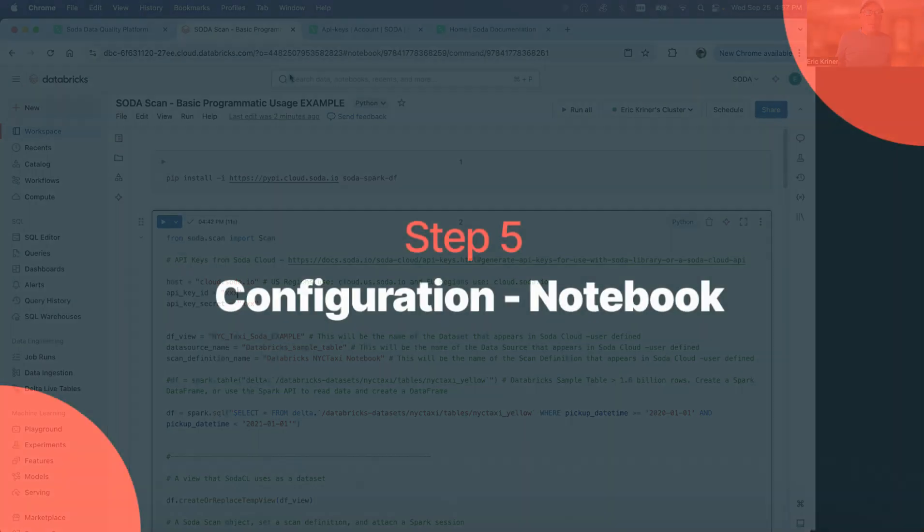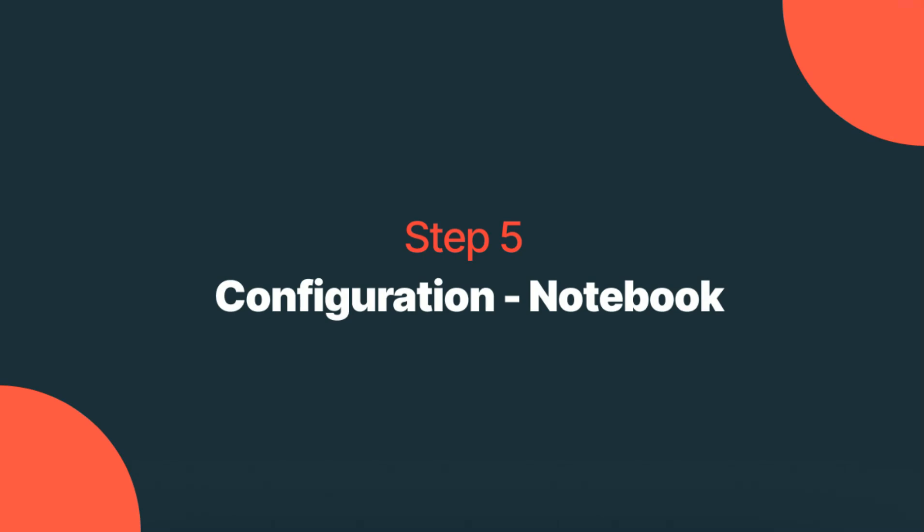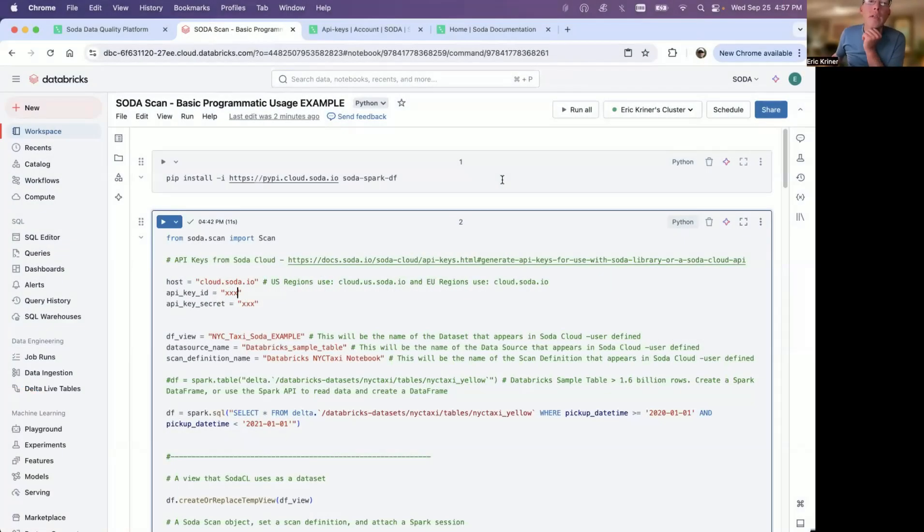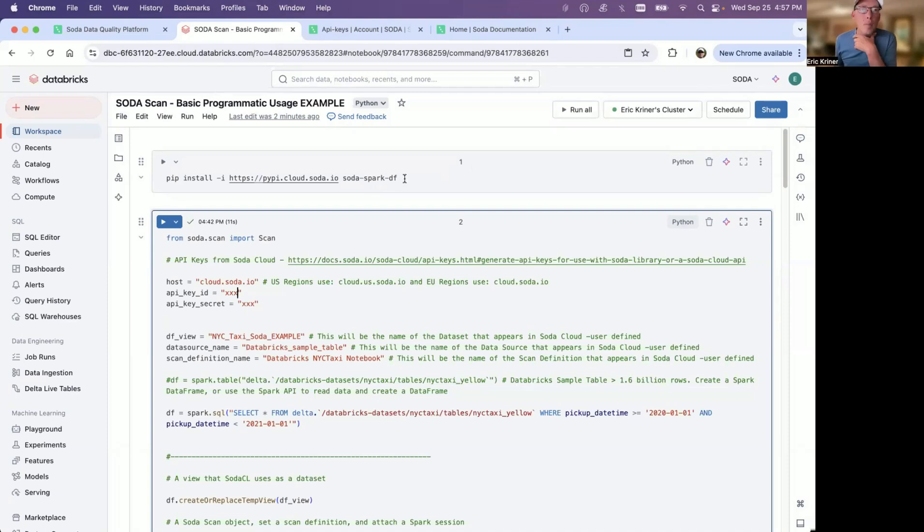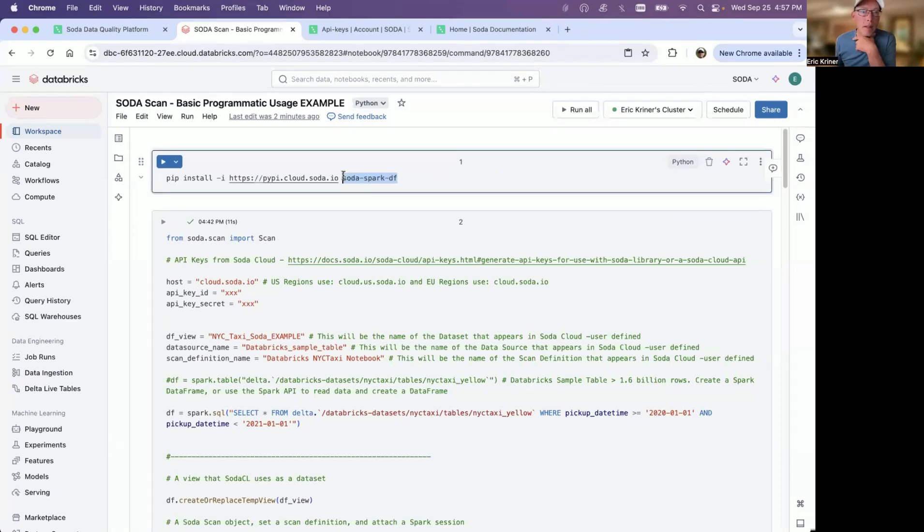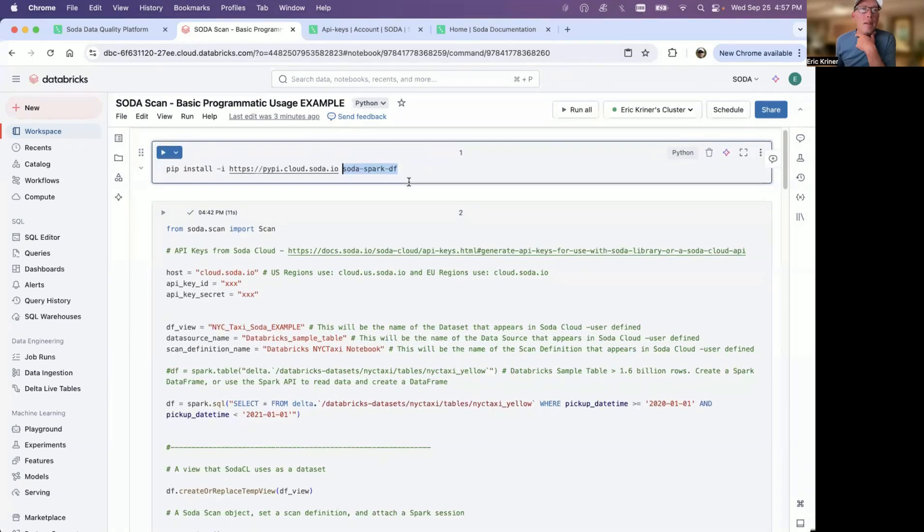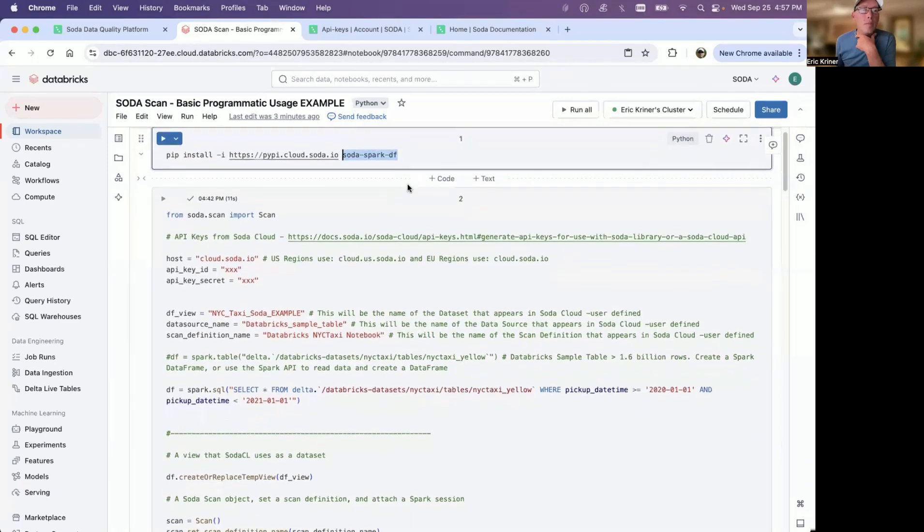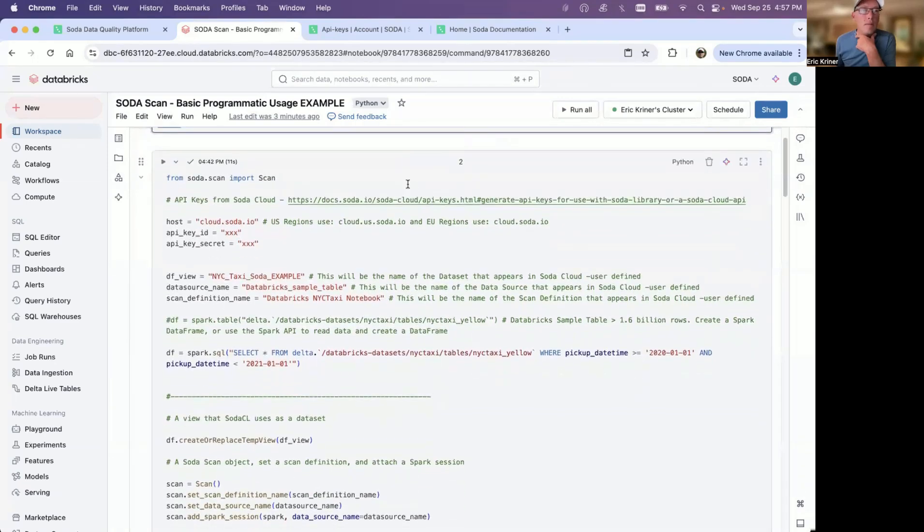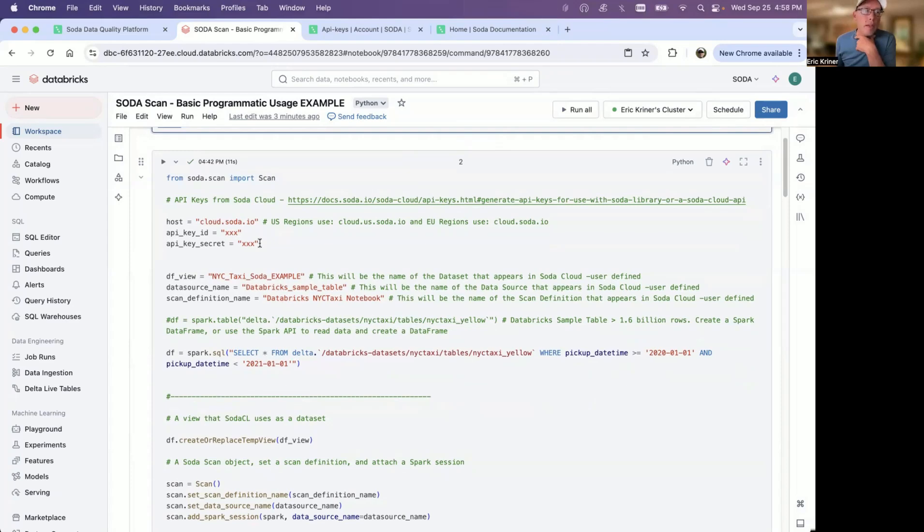And so now we'll focus a bit on exactly what we're doing here in the notebook. First and foremost, you're going to need to install the soda package, specifically the soda spark DF package. This is something that you can install on a per notebook basis, or you can install it as part of the cluster. So basically, when that cluster starts up, it is always there. And then we're going to go ahead and move down here and configure just a few things.